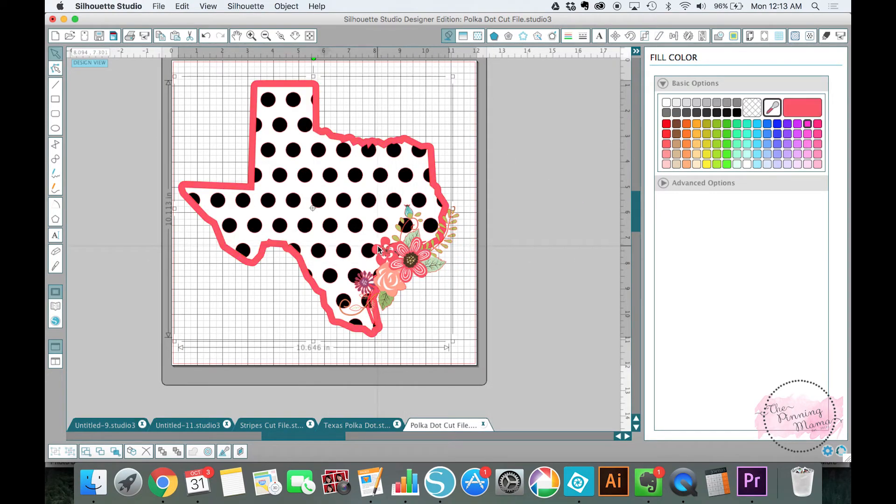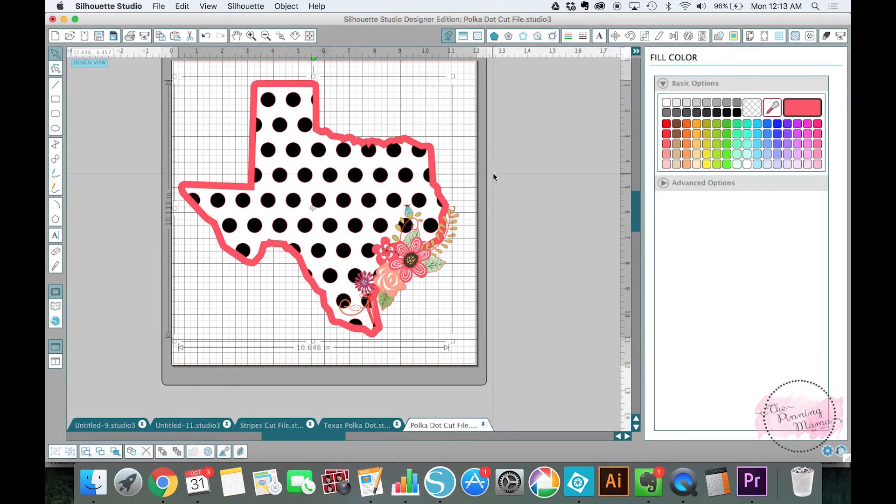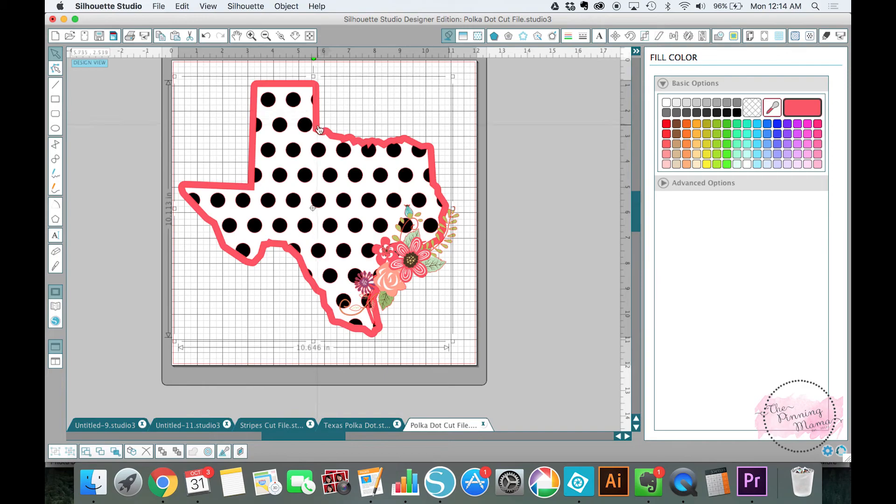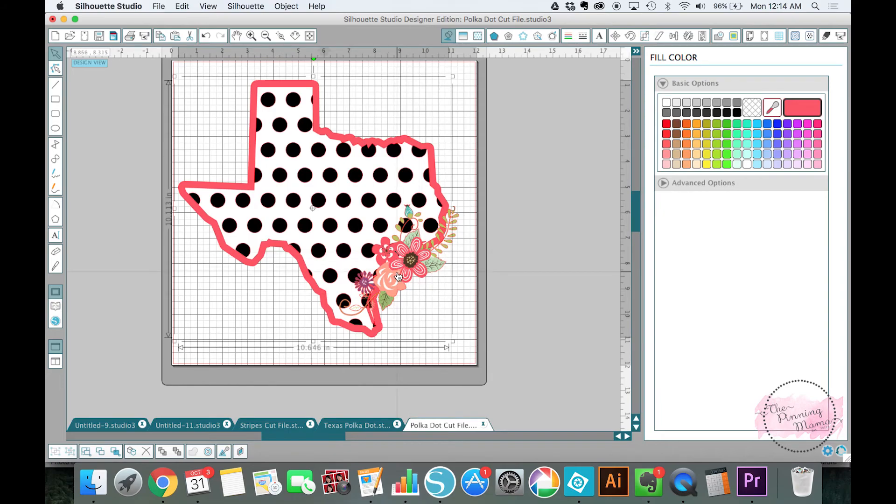Okay, and that is it, that is how we make our polka dot Texas state cut file with the crop tool. So again, three layers. When you cut this you'll cut it separately: the background layer you'll cut a white Texas, you'll cut the black polka dot Texas, and then you'll cut the flowers separately or multiple layers of the flowers separately however you choose to do it.